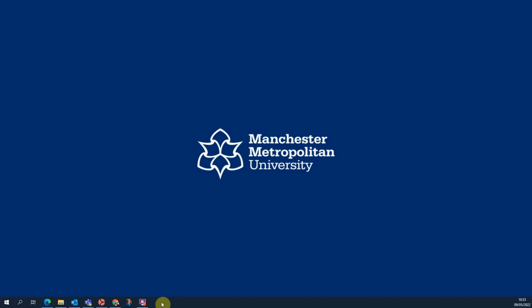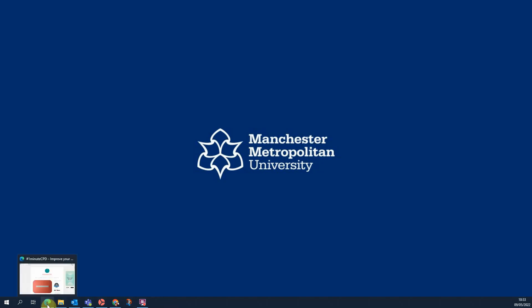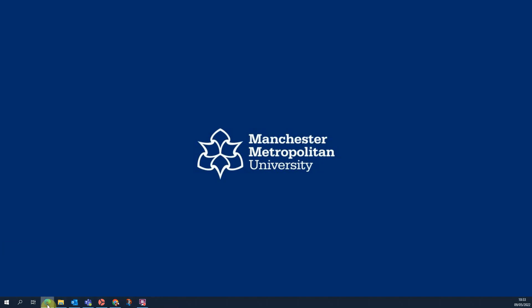Being able to pin applications to your taskbar means that you can readily access them from your desktop. You can also do this with the Microsoft Edge browser to pin websites.